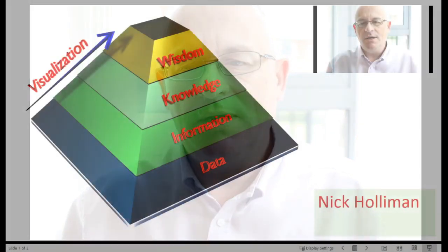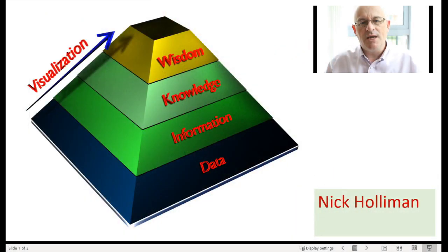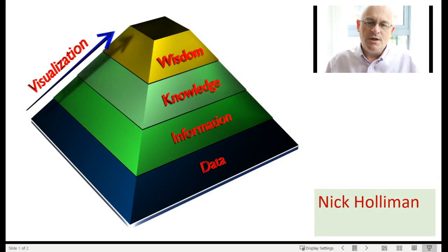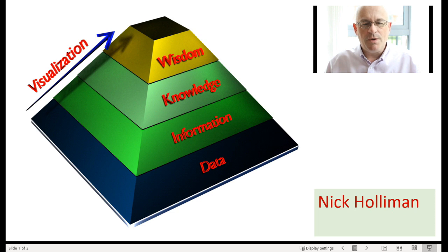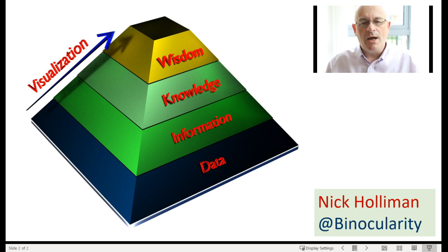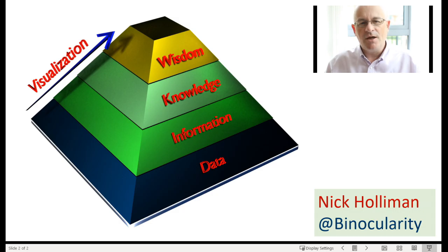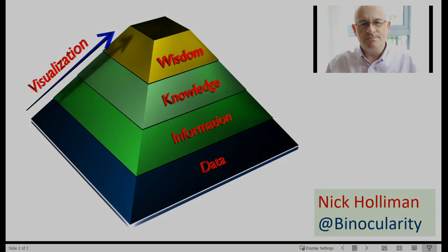Welcome to this episode on data visualization, part of a series of short films supporting courses I teach in data science and artificial intelligence. You can find more by following me on LinkedIn or as at binocularity on Twitter. Thank you for watching.